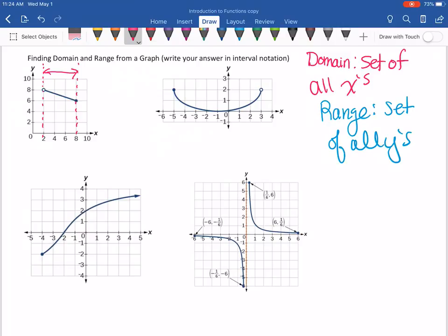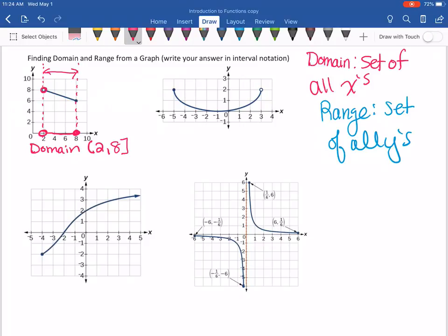Looking at the horizontal values, notice that this has an open circle at two, so I'm not including two, but everything bigger than two all the way up to eight — those are all my x values. When I write down my domain in interval notation, it goes from two to eight, not including two but including eight.